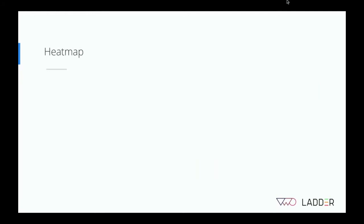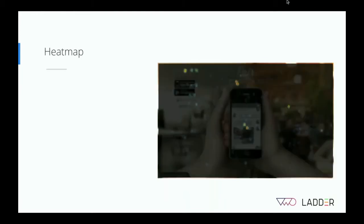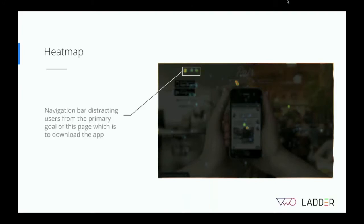The next tool is heat maps, which help you understand how visitors click on your website. One of our customers had a landing page to drive mobile app installs. When they looked at the heat map, they could see quite a few clicks on the top left navigation bar. Given the goal of that page was to convert users by making an app install, the navigation bar didn't really serve any purpose — a potential conversion barrier identified from the heat map.